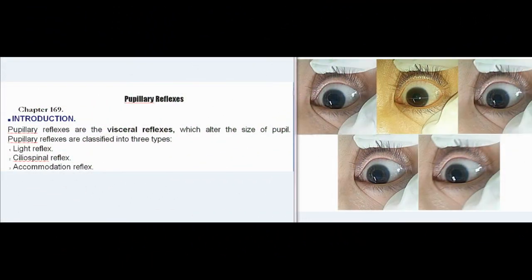Pupillary Reflexes, Chapter 169. Introduction: Pupillary reflexes are the visceral reflexes which alter the size of the pupil. Pupillary reflexes are classified into three types: light reflex, ciliospinal reflex, and accommodation reflex.